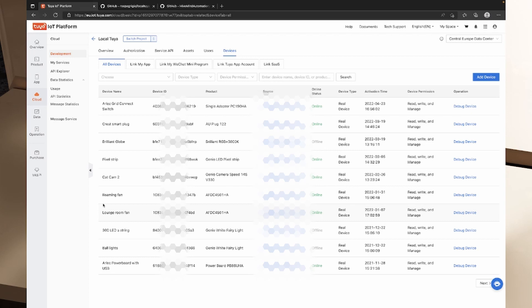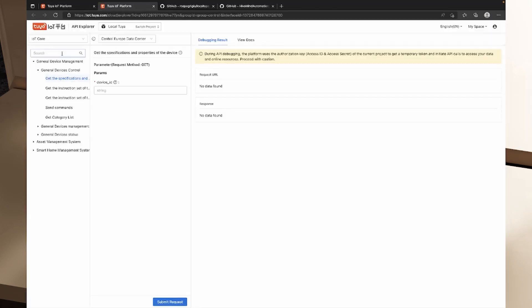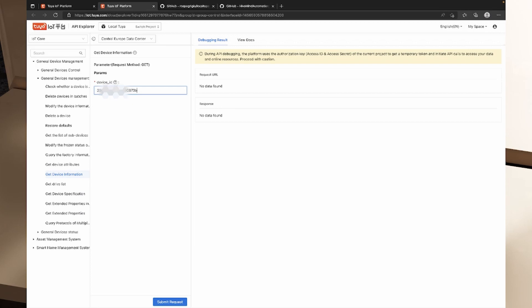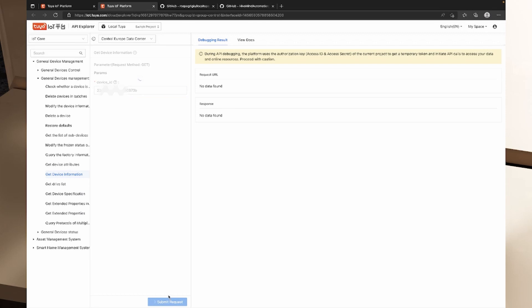I'm going to open the API Explorer on the left-hand side, go to the General Devices Management section, and select 'Get Device Information.' I'll paste the device ID and click Submit Request. We get a returned result that contains the local key parameter. I need to copy this local key and store it somewhere easy to find. I can also go to the Smart Home Management System to get the MAC address using 'Batch Query Equipment Factory Information.'